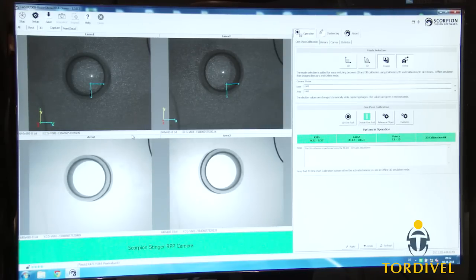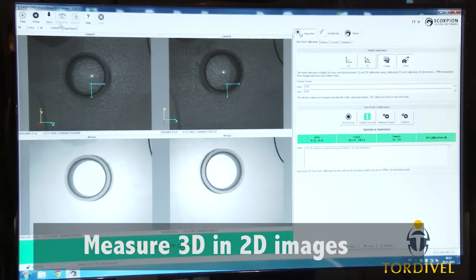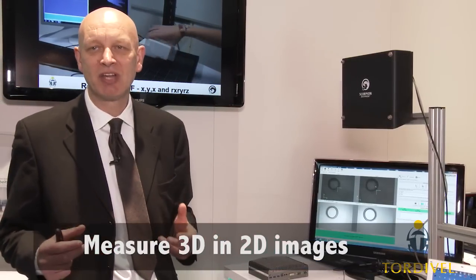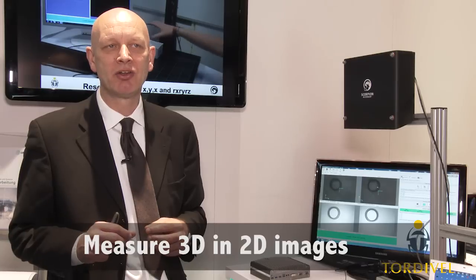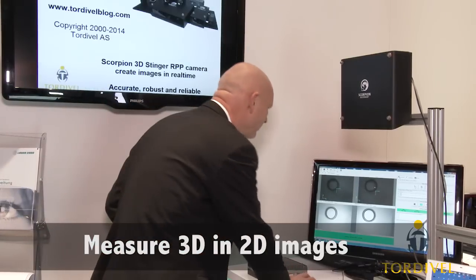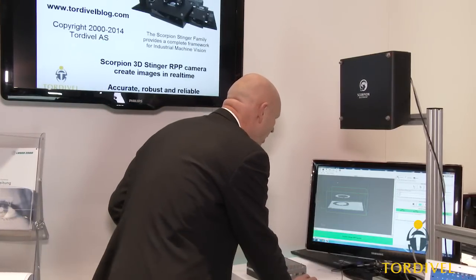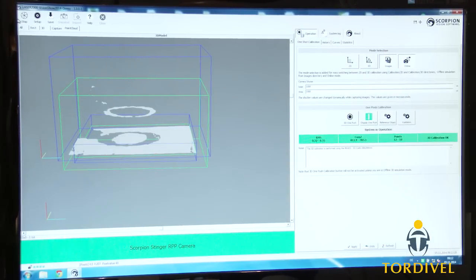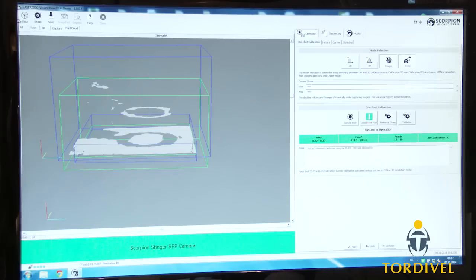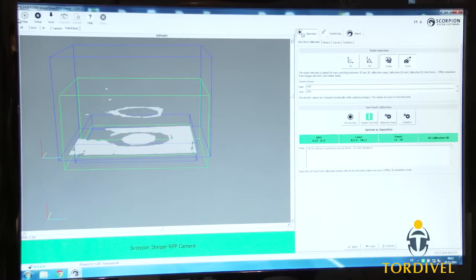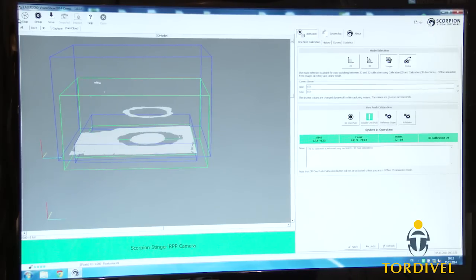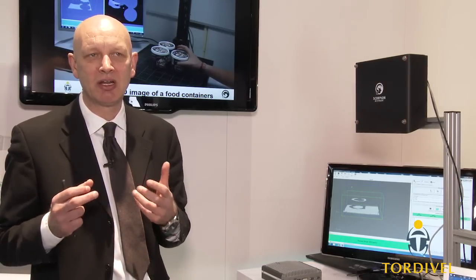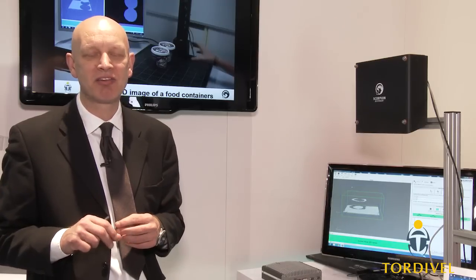Once that is done, due to the 3D reference system in Scorpion, you can go to the 2D images and measure them in 3D. Based on the 3D image we can create a point cloud which makes a 3D model of any object. Using an RPP laser — RPP stands for Random Pattern Projection — we can guarantee that we can create a model from any surface due to the texture the laser creates.